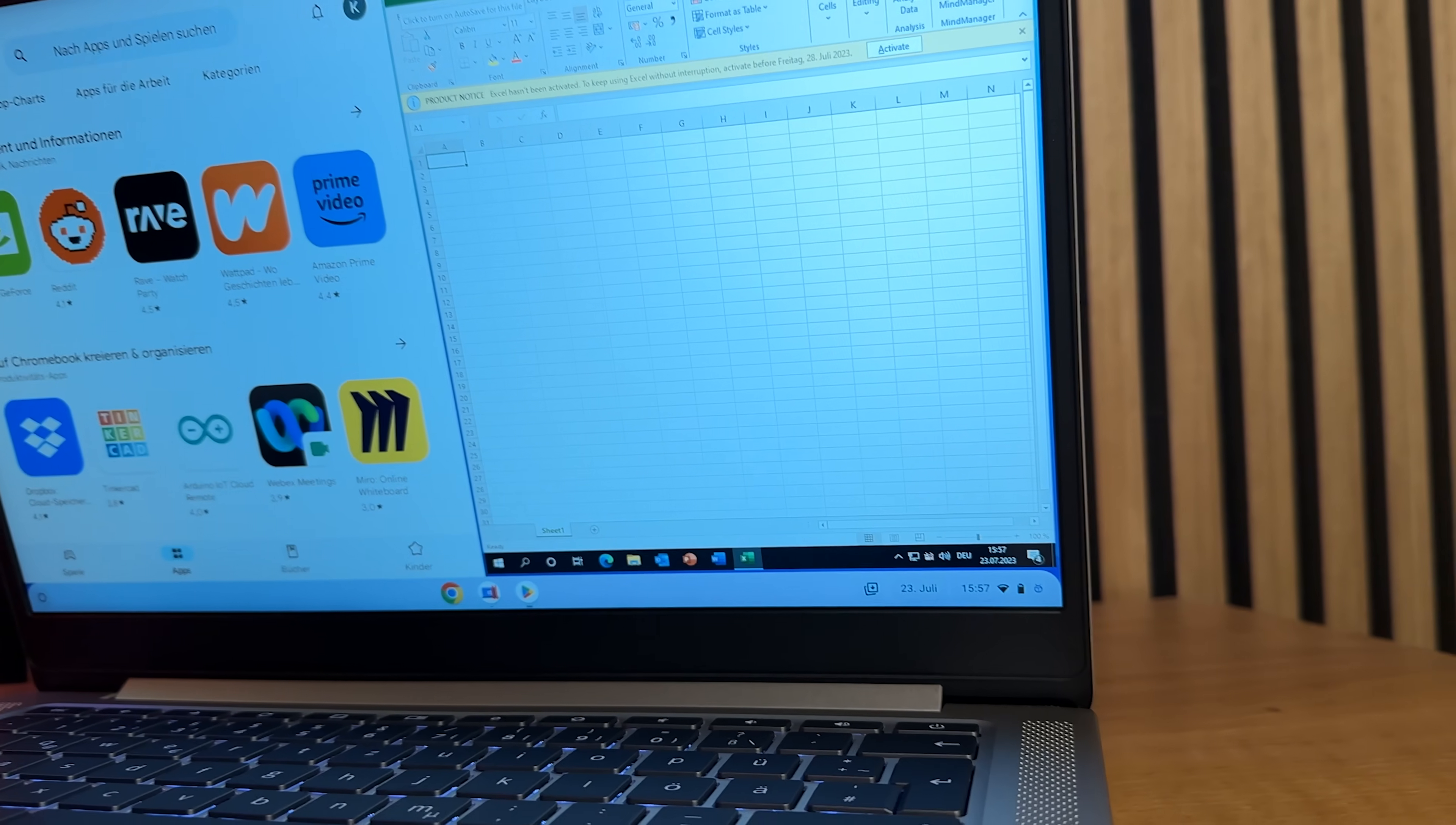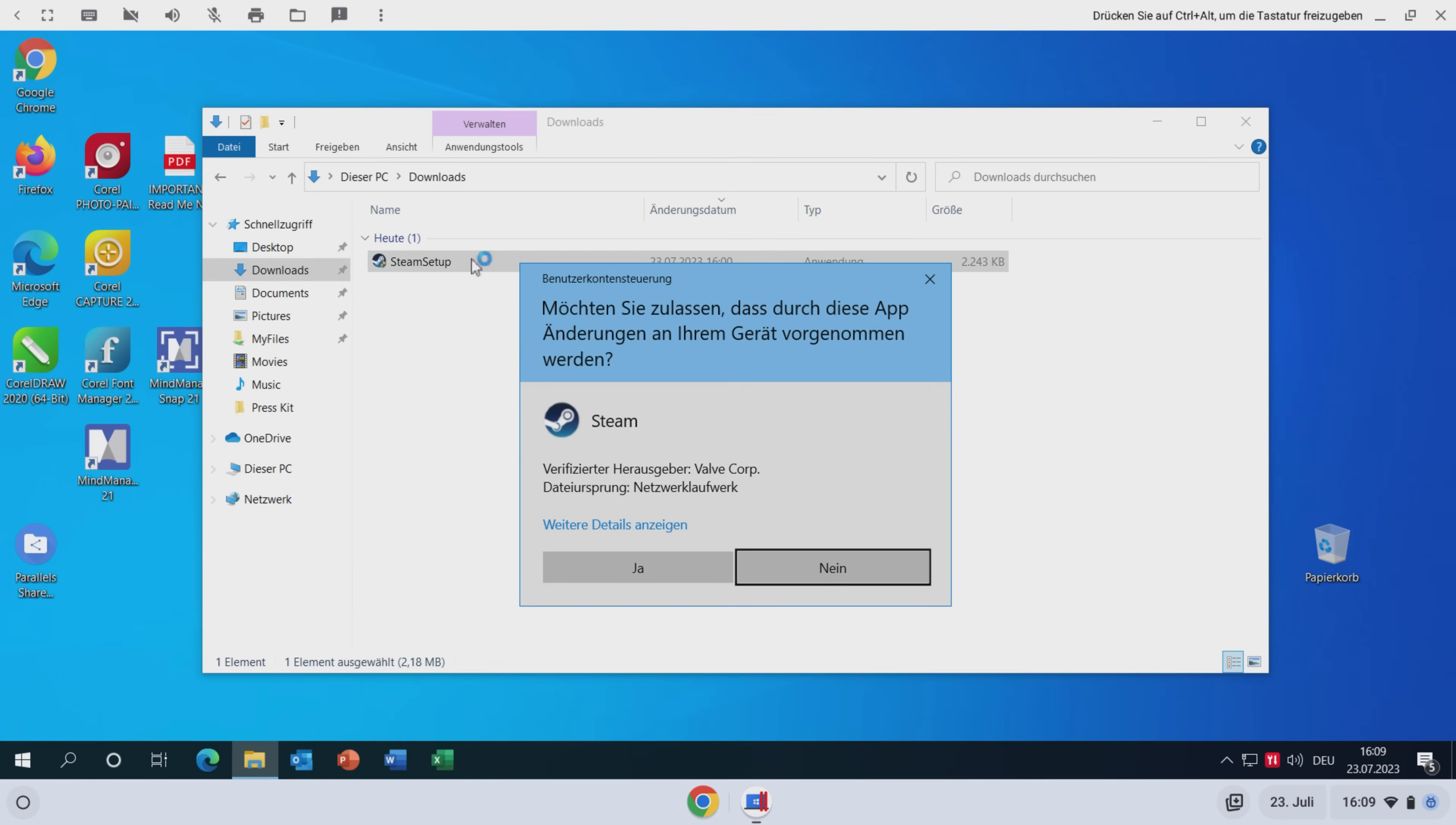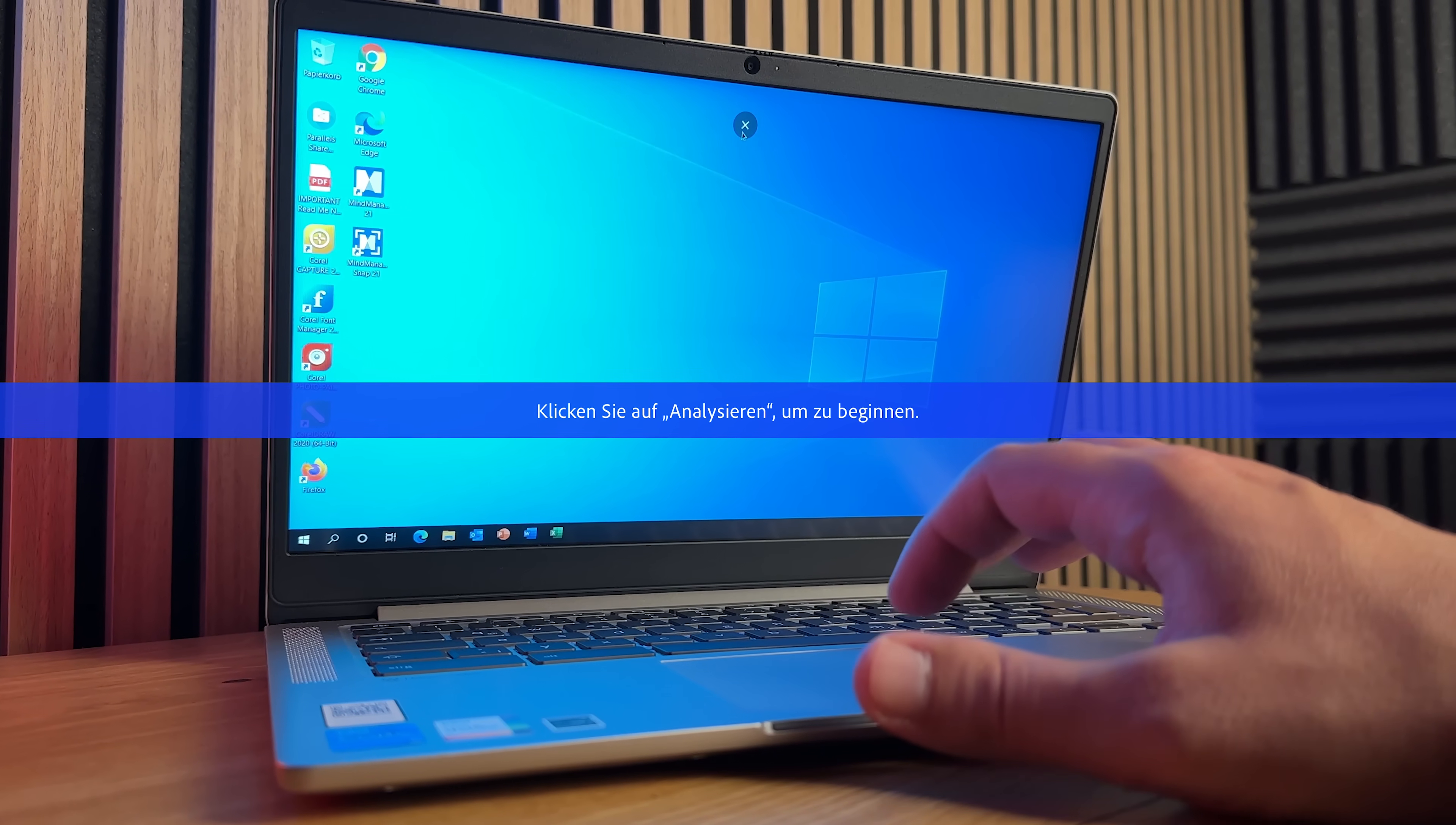But now comes the big downer, which is why I won't go into more detail about Parallels solution in this video. Because as of today, Parallels Desktop for Chromebooks is only available to businesses and thus cannot be used by individuals.